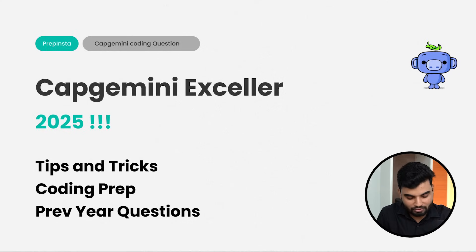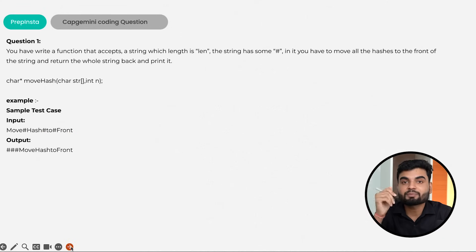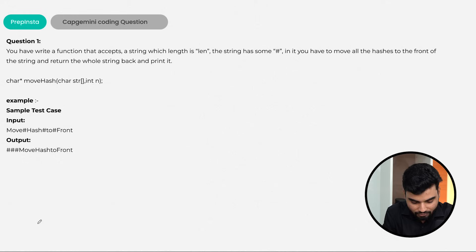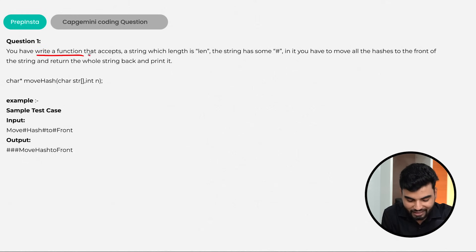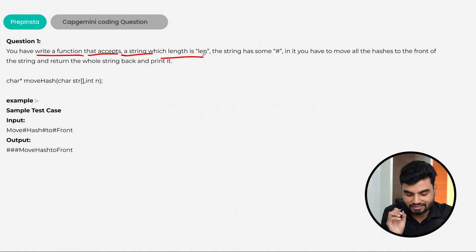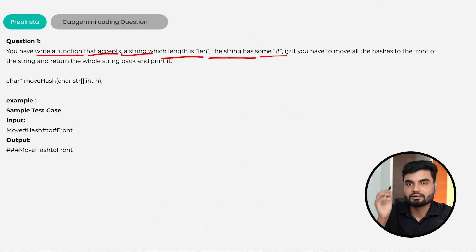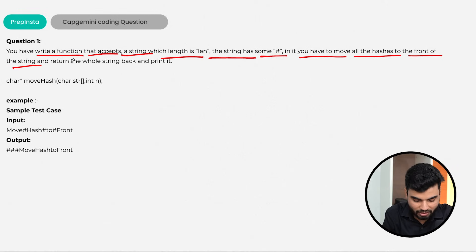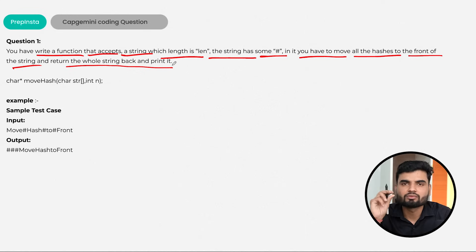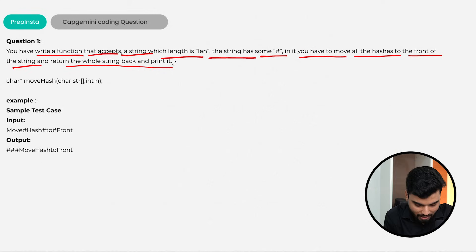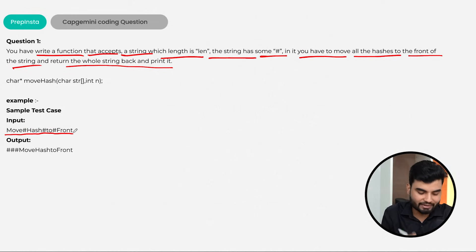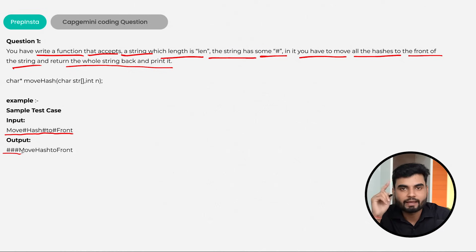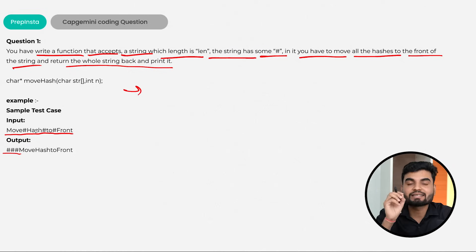Today I'll help you with a previous year question — how they have been asked and what topics you need to prepare. Let's begin. Moving to the problem statement: this is a previous year question which Capgemini has already asked in their Excellence Program. The problem says you have a function that accepts a string of length len. The string has hashes in between, and you have to move all the hashes to the front of the string and return the whole string.